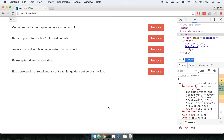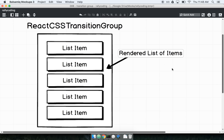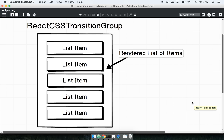React has a built-in tool called CSS Transition Group for animating lists of items. React CSS Transition Group is a component just like any other component that we create in React. We will import it — it is a module that we install. We'll import it into a file and then place it into the render method of some existing component.